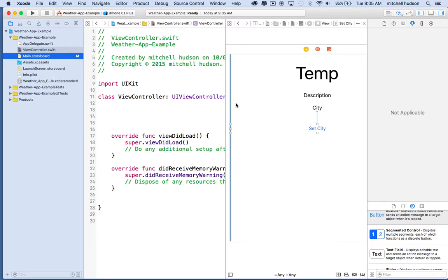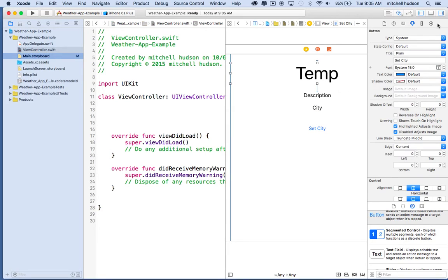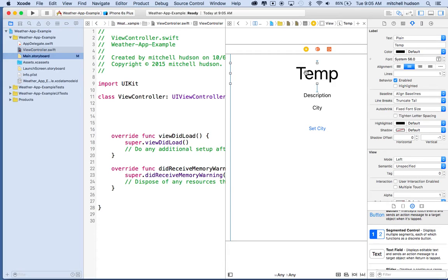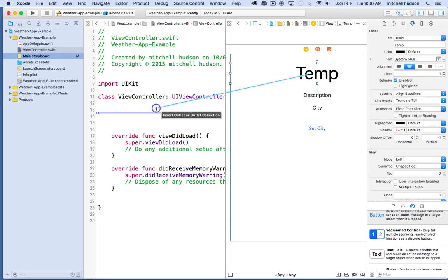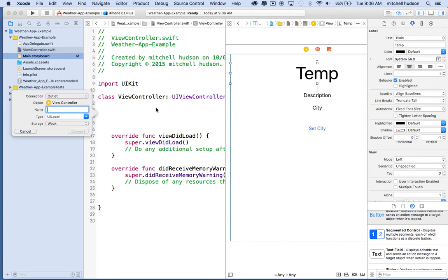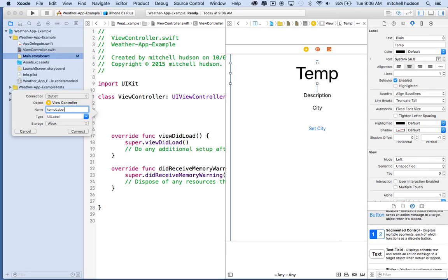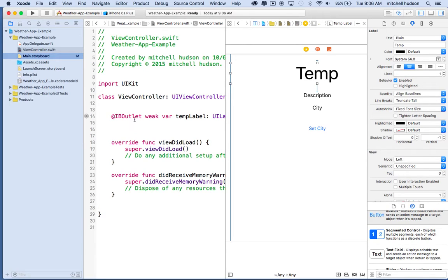So to do that, I'll select the first label here. What I want to do is create an outlet, so I want to be able to access this label and set the value in it. So I'm holding the control key - you can also right-click and drag. I'm using my laptop, so there's no right-click. So I'll click and drag into the view controller class. It gives me a little label that says insert outlet or outlet collection. And then I'll let go, and it gives me this little pop-up here. The connection type is outlet, and what I'll type is temperature label, so temp label. And that will create an outlet. So I'll click connect, and there's my new outlet - IB outlet, weak var, temp label, type UI label.